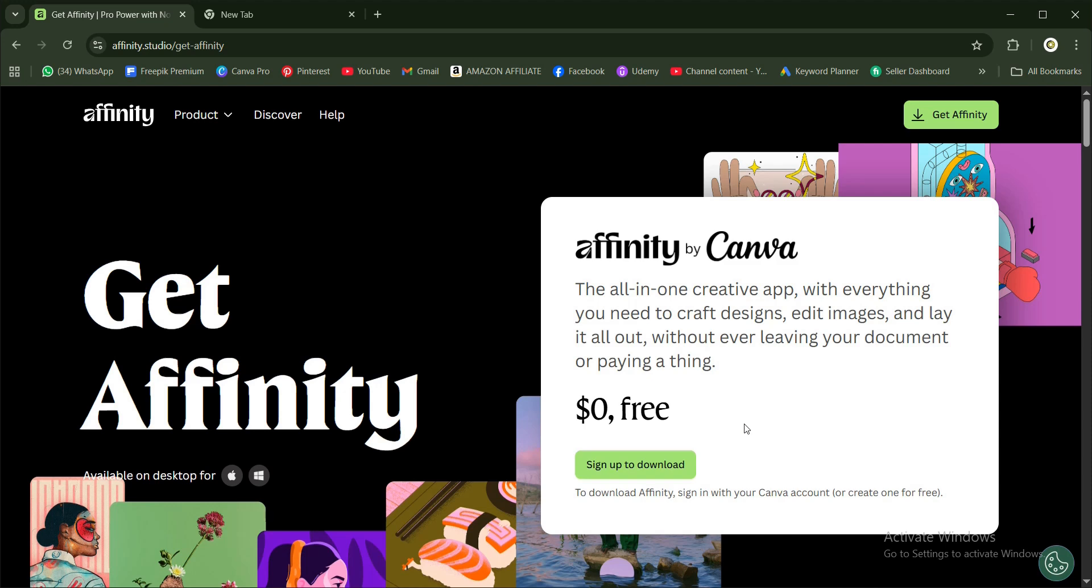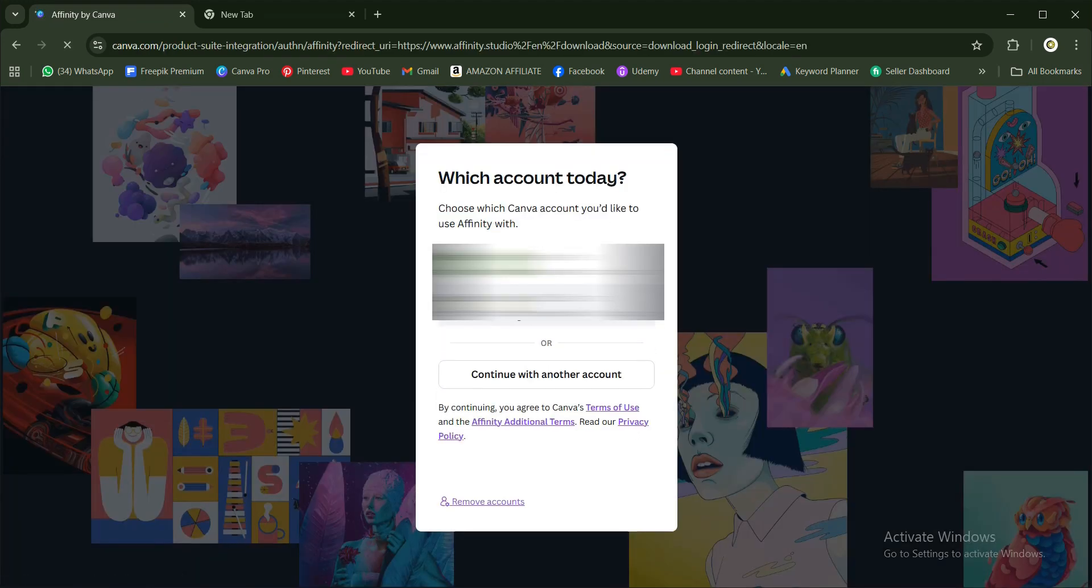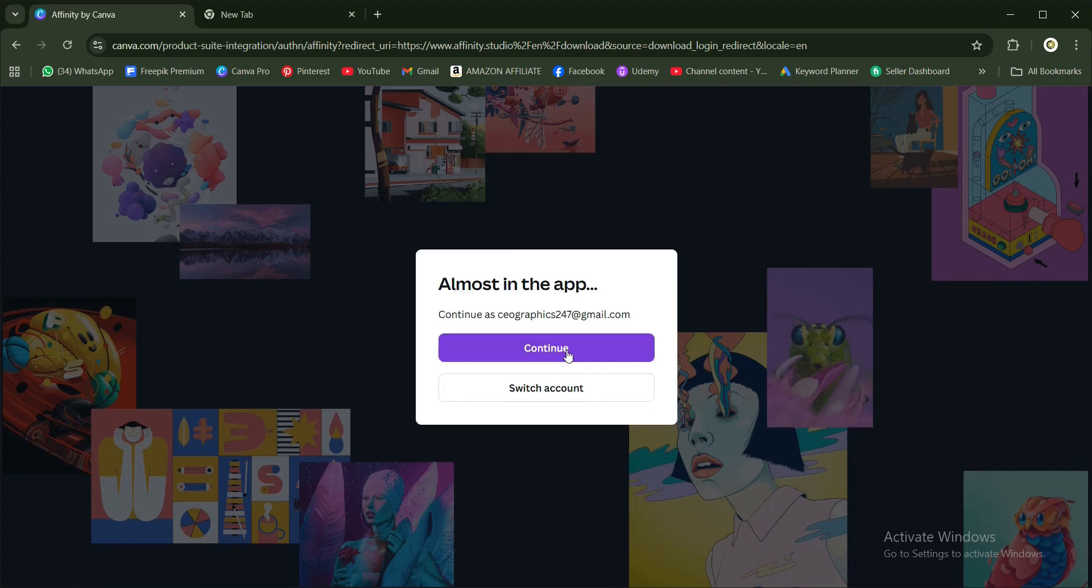I already have a Canva account, but I will sign up with another account. I'll make use of my account here and click on OK, and I'll click on Continue.